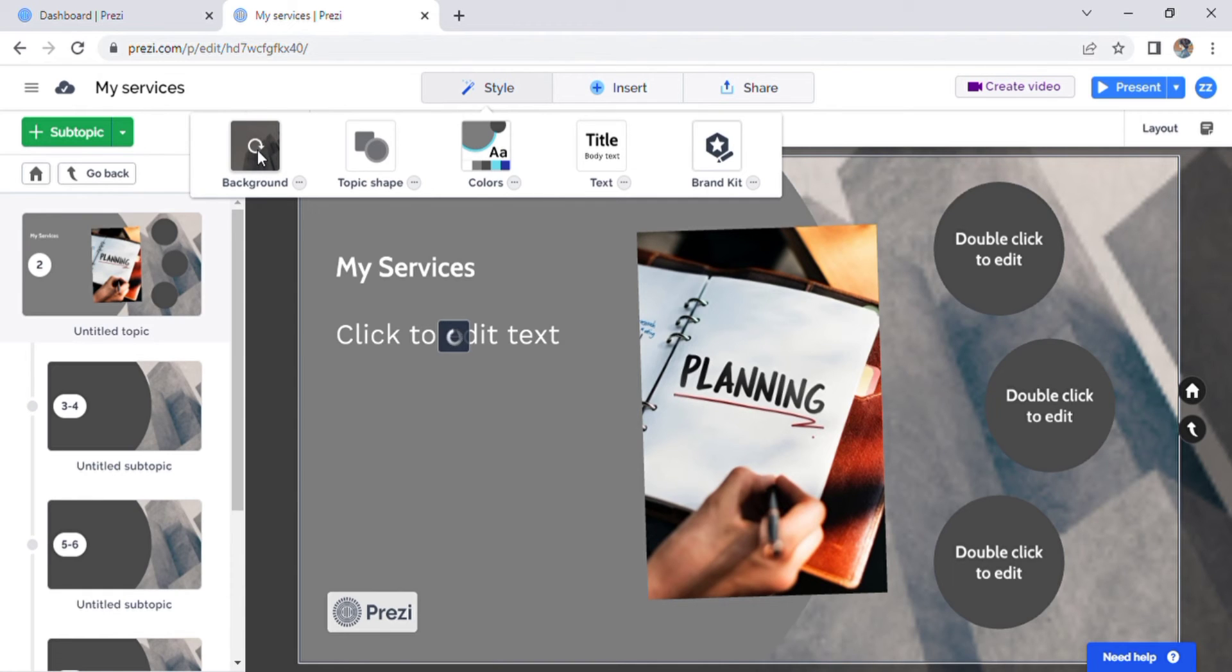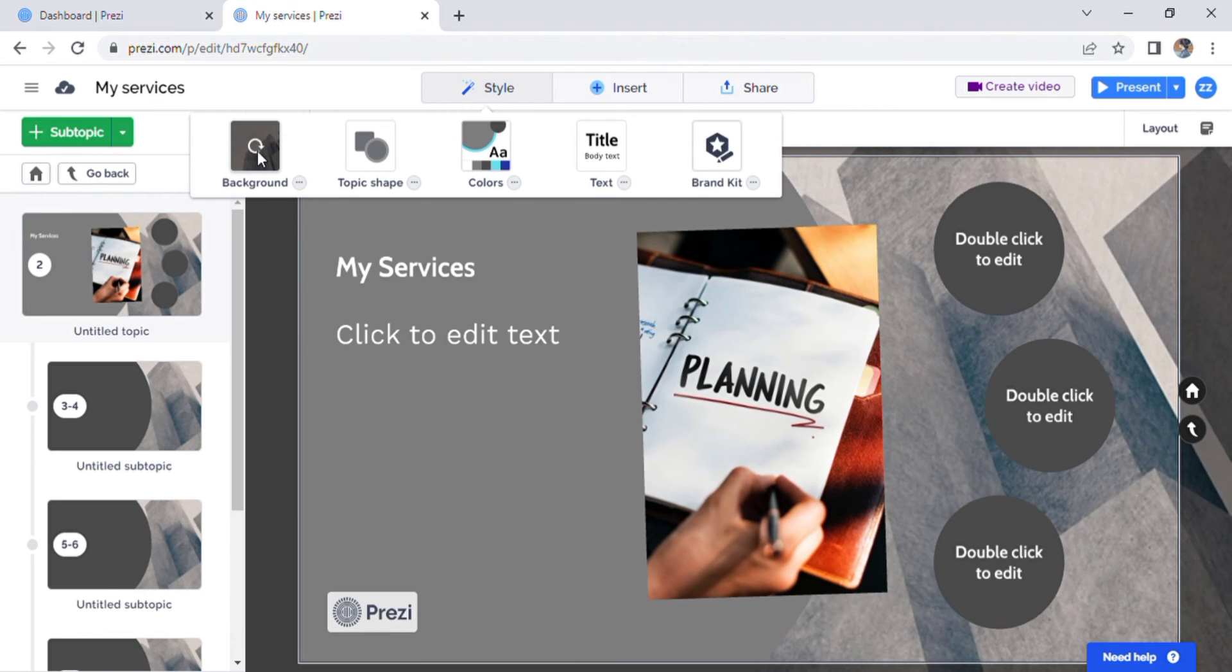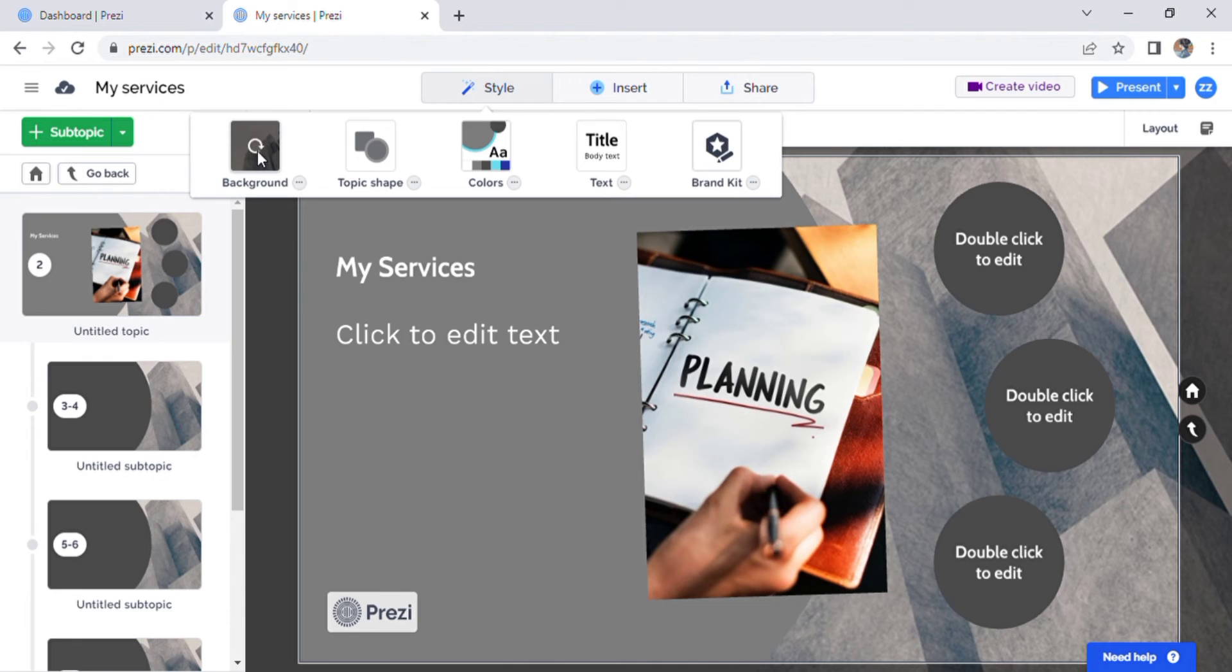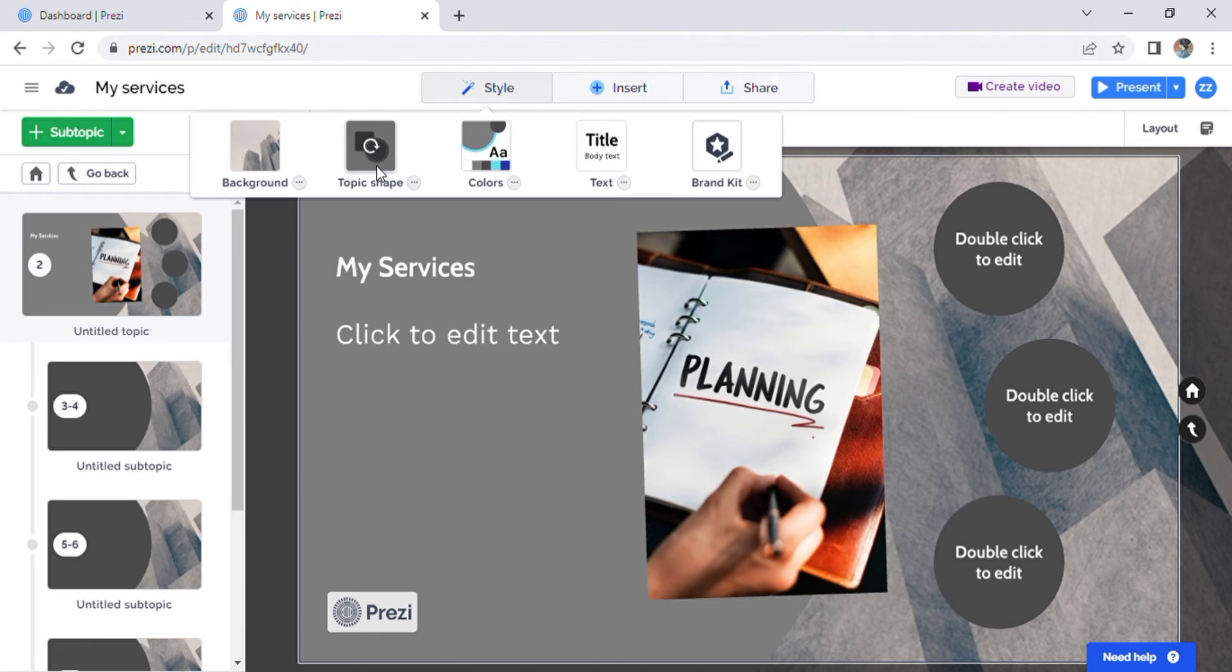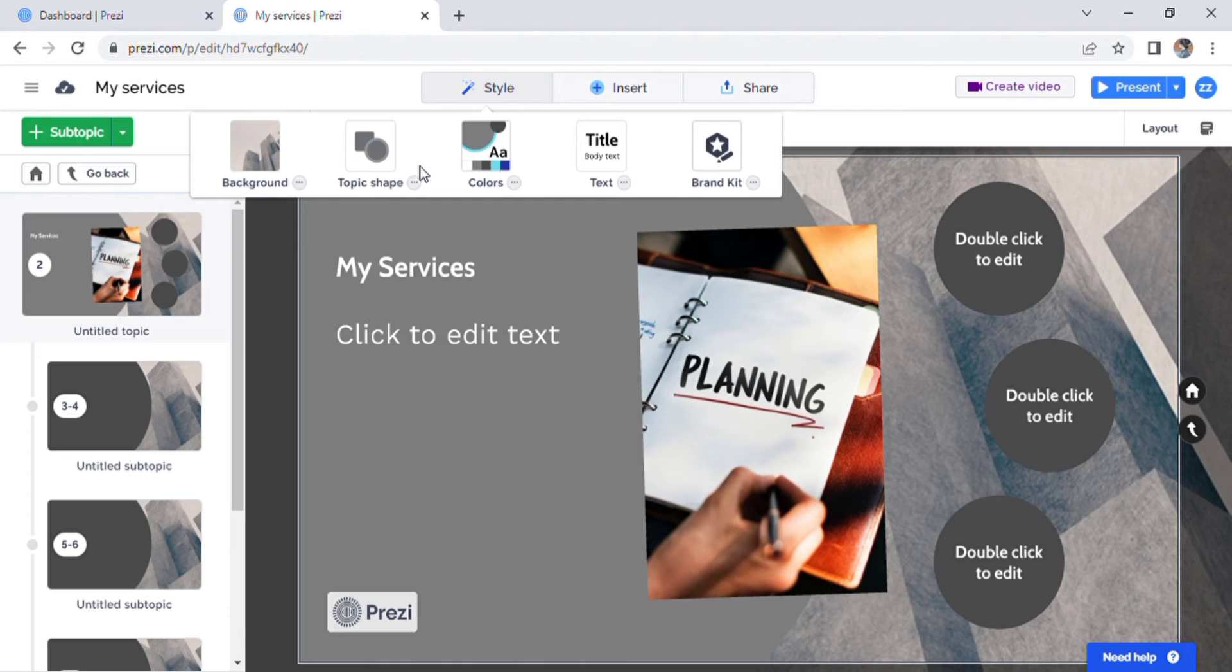So you can pick the background style. Rather than hexagons, they have a whole bunch of shapes that you can choose from to make them more personalized. It's not just the template that you choose. Next for the style tab, you have the topic shapes. This again allows you to customize your presentation.